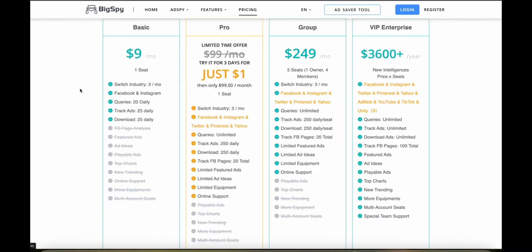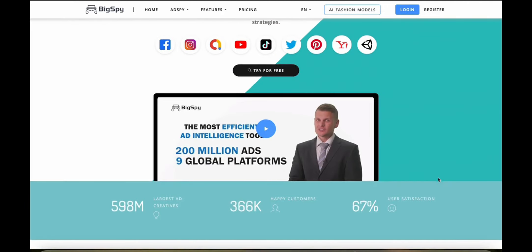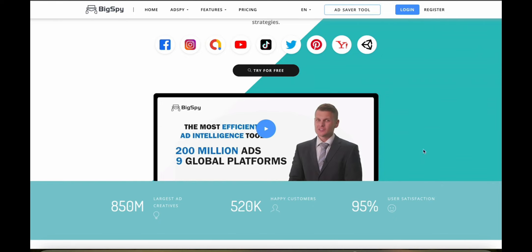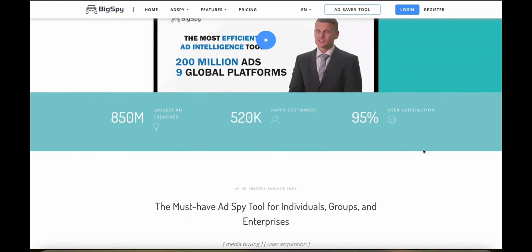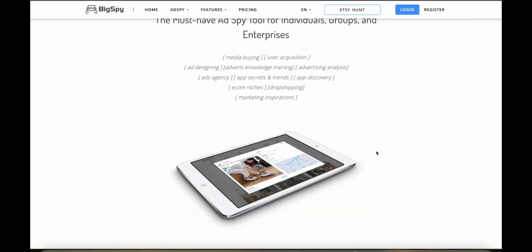Now let's talk about the automation features. BigSpy doesn't include automation features that are related to dropshipping operations, but it can automate tracking different types of ads across different platforms and that's really beneficial if you want to keep up to date with the kind of advertising that your competitors are doing.